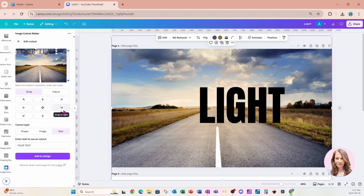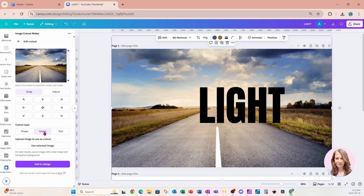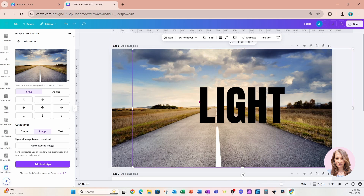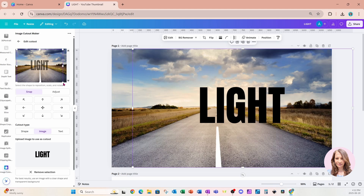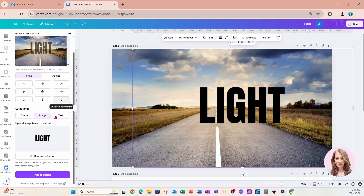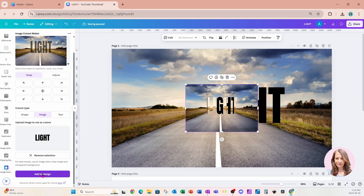Down here we also have the option to add some text, but I haven't figured out how to change the font, so instead I'm uploading my text as an image into Canva and using that. I'll select my text image, say 'Use Selected Image,' make it a bit bigger to fit in that space, place it right there, and click the purple button to add the design to my workspace.